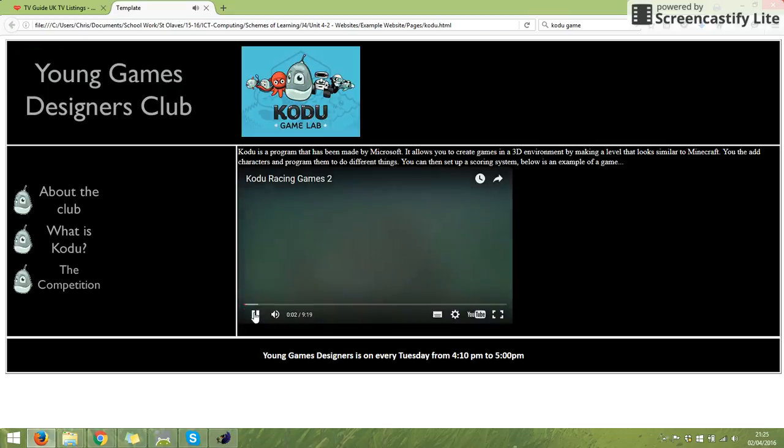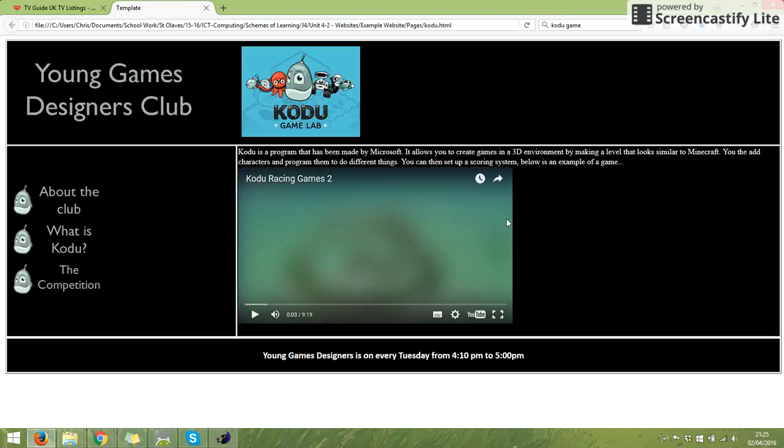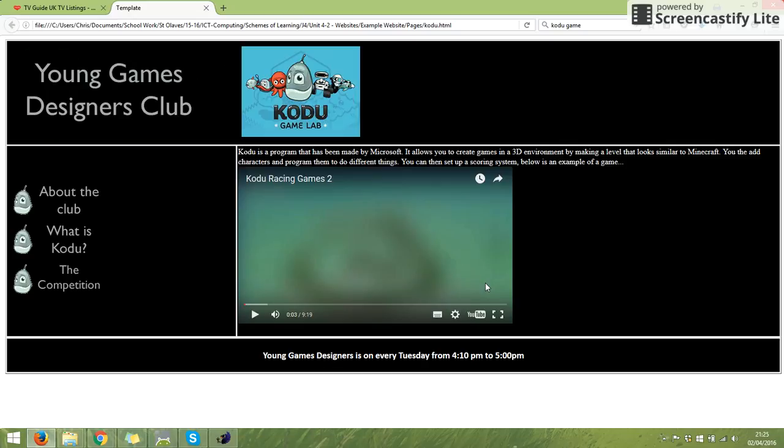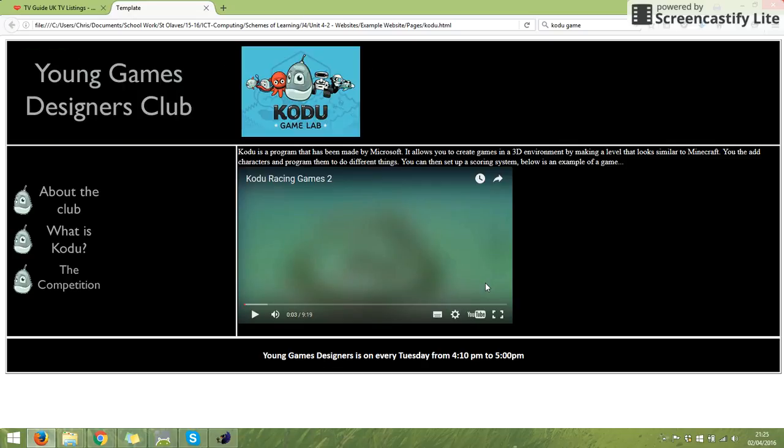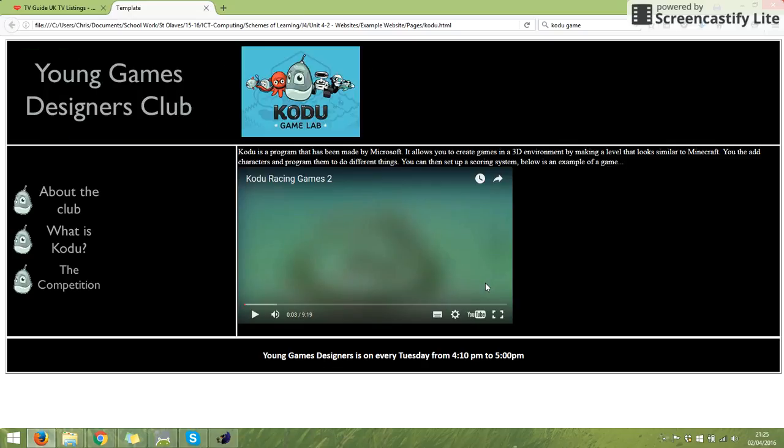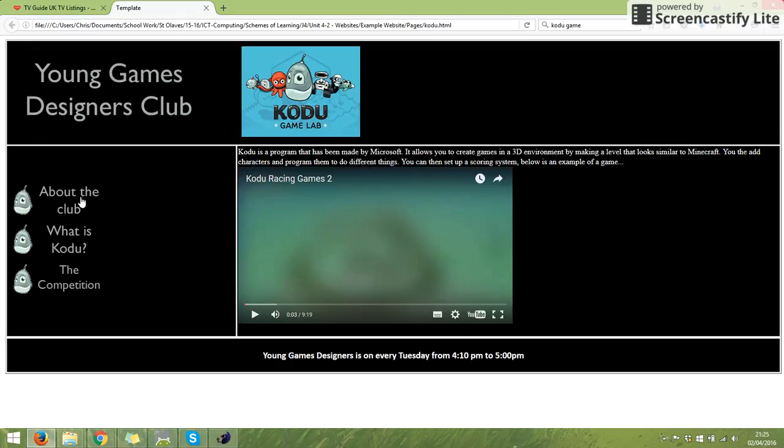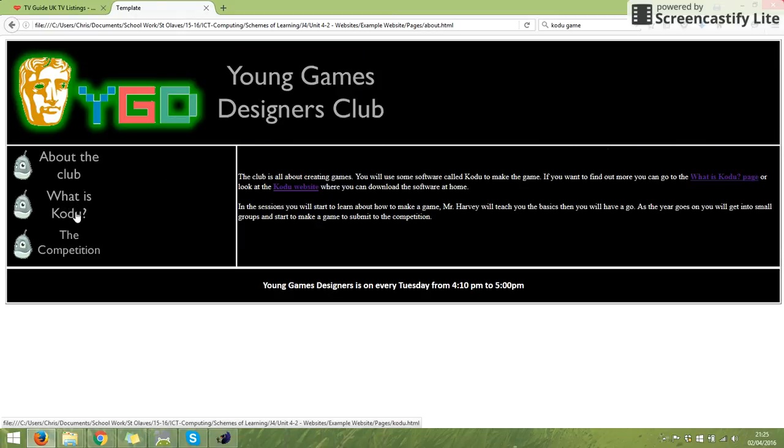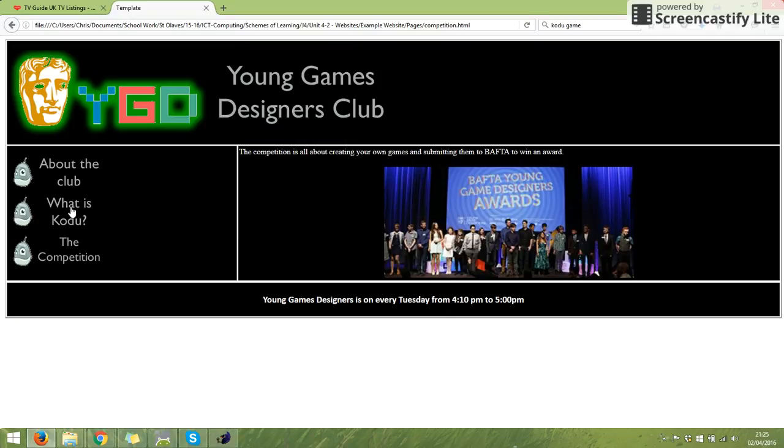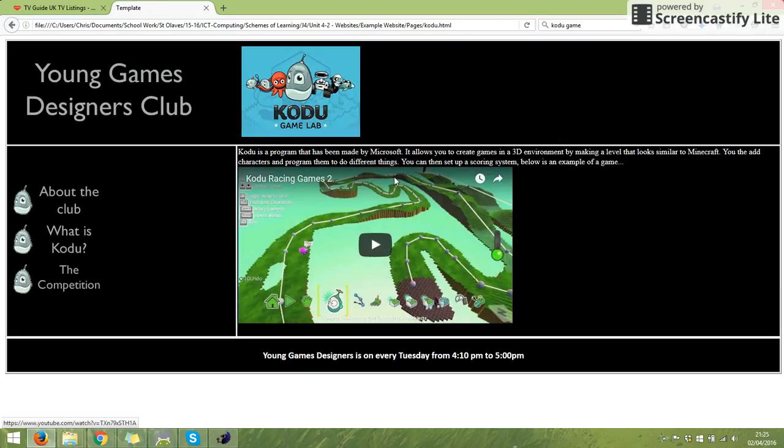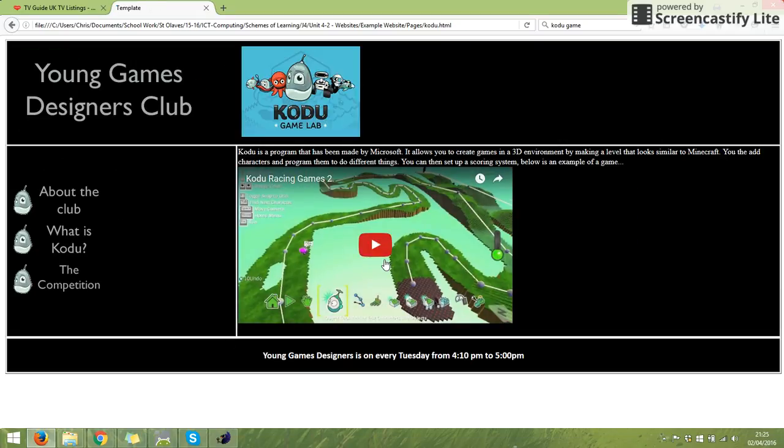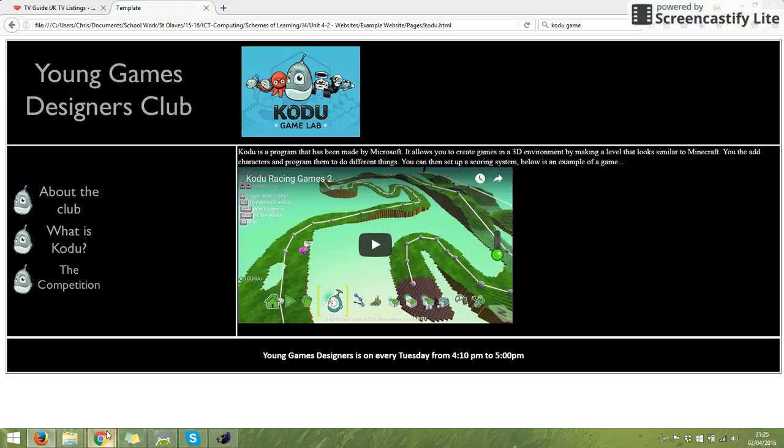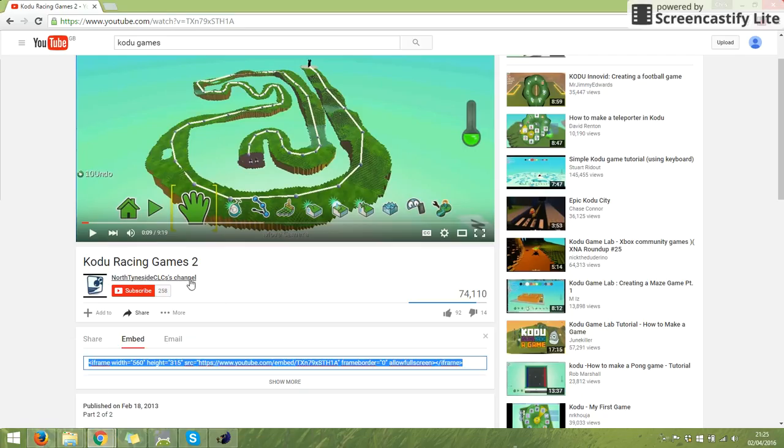The video plays for you, so that is now within my website. They don't have to go off my website. When looking at my website, if I click on the other pages, they still work. When we go back to what is Kodu, it's still in there.